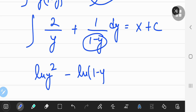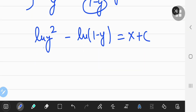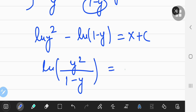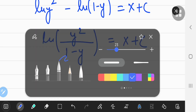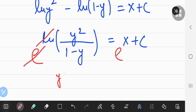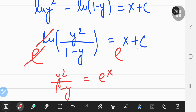So we get ln(Y²) minus ln(1 - Y) = X + C. Using the power of logarithms, I can combine them into a single logarithm: ln(Y² / (1 - Y)) = X + C. I'm going to exponentiate both sides, which cancels the natural logs and gives Y² / (1 - Y) = e^X × e^C.